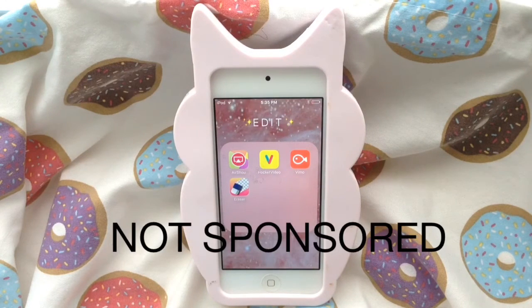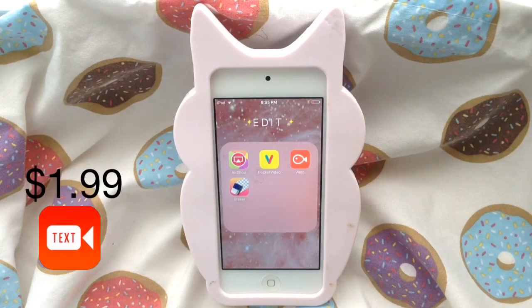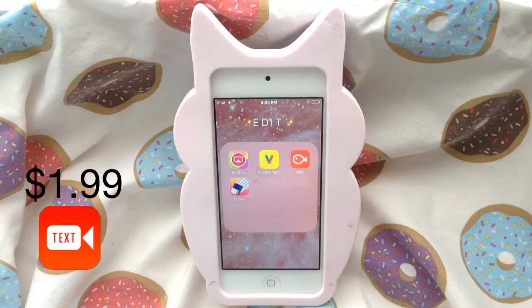Another app I recommend is Gravi — it's a text-on-video app where you can animate your text. I recommend you guys get that, but you do have to pay for Gravi.